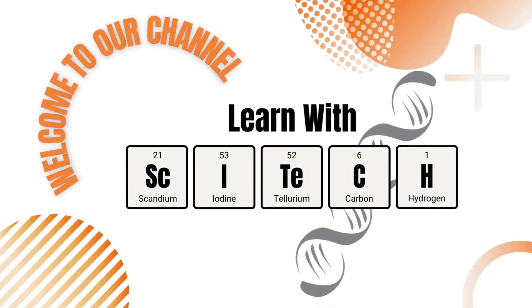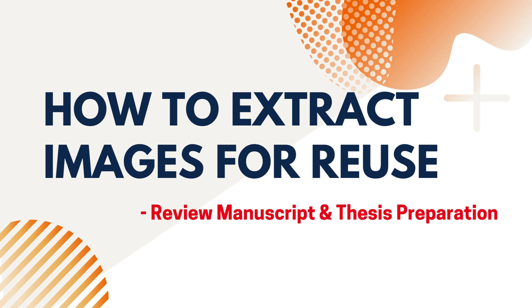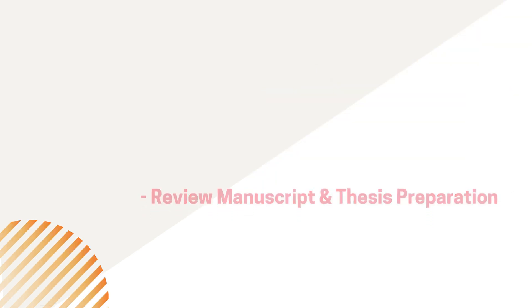Hello! Welcome to another episode of Learn with SciTech. If you want to reuse figures and illustrations from a previously published paper for your manuscript and thesis, you must extract them at a high resolution. Today, we'll look at how to do that. So let's get started.